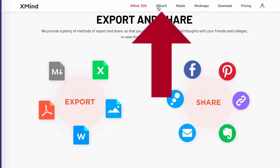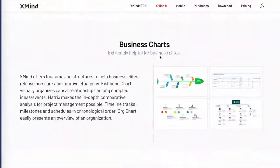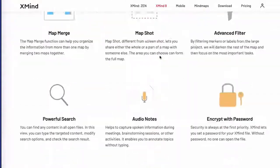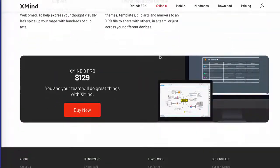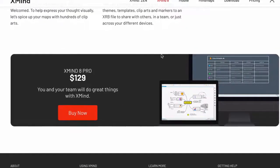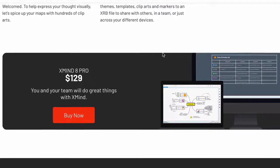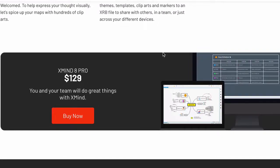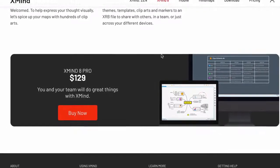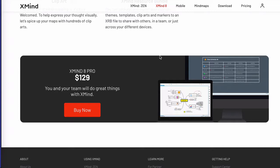Let me click on Xmind 8. If I scroll down all the way to the bottom, past all the features of the Xmind 8 Pro version, you'll see that it says you and your team will do great things with Xmind. So this is one key difference with the paid versions of Xmind — they allow you to work with teams by collaborating and sharing your maps in a multitude of ways.